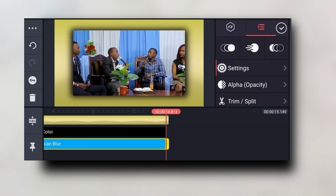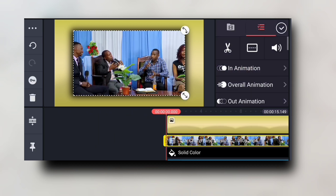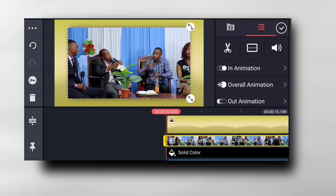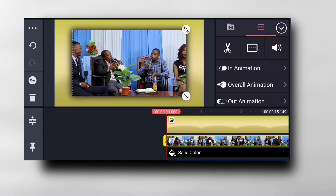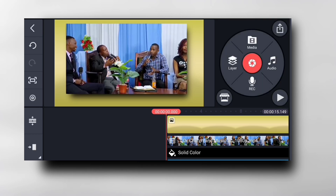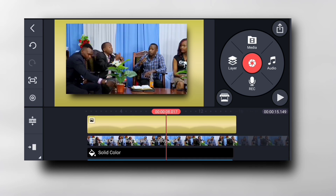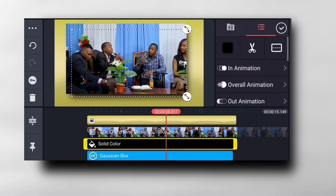Now I'm going to go to my first clip and increase its size a little bit like that, and adjust it like that. As you can see, that's how it looks.